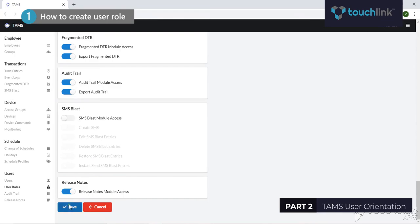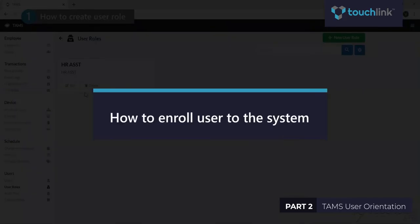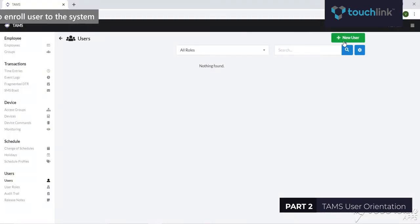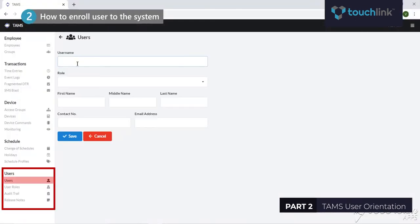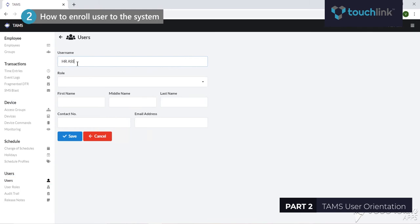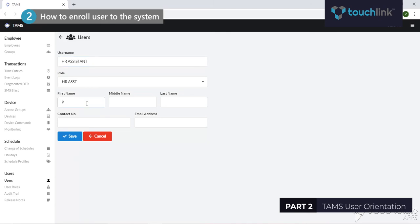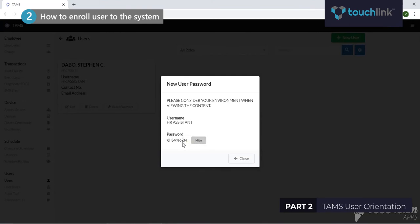Click the Save button once done. To enroll a user, go to the Users tab then click Users. From this tab, fill up the necessary fields such as username, role, first name, middle name, last name, contact number, and email address of the user or employee. Then click the Save button once done and copy the auto-generated password for the user to login to their account.